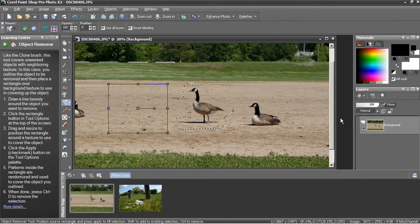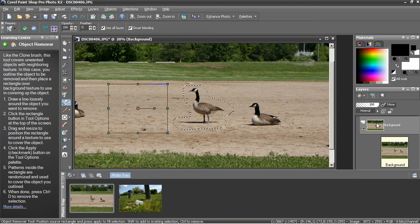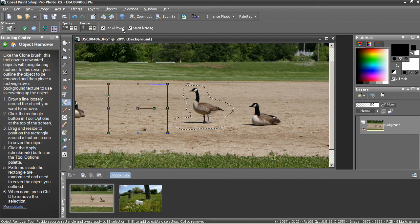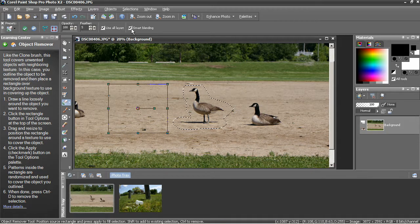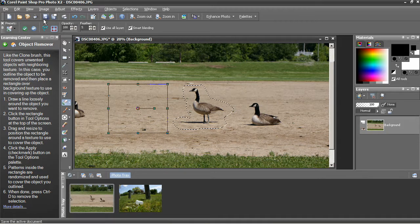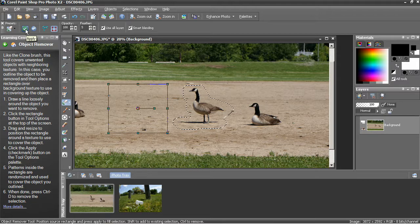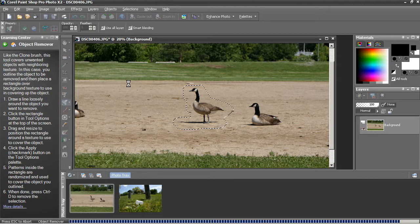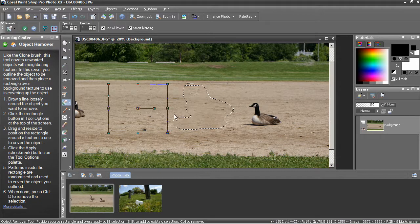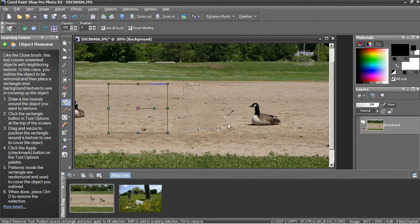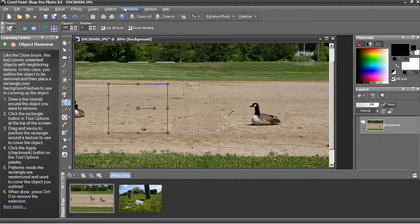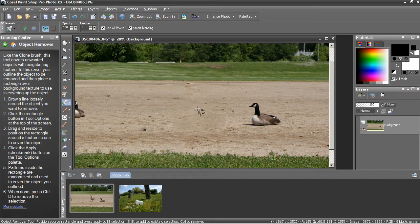use all layers, which because I have a background and that's it, it's pointless. And then I'm going to leave smart blending on. When you're ready, click apply. You can see the goose has been cooked and if I select none,